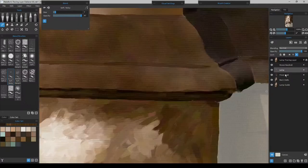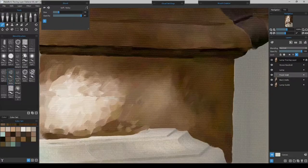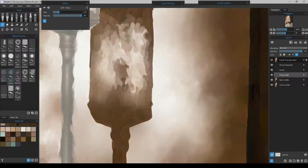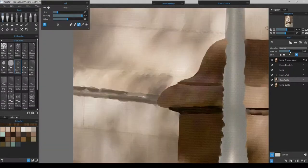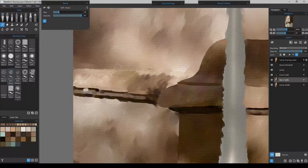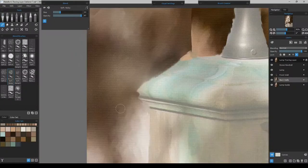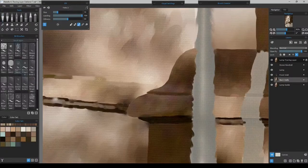Now I'll put in the handrail on its own layer. This way I can see where it's going to be, and you'll see it come alive when I turn the opacity back up.